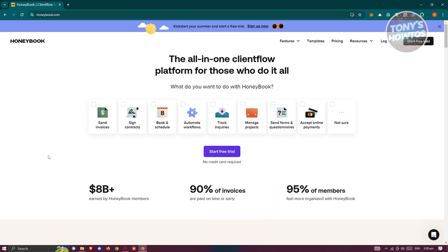The first thing you want to do is go to their official website. HoneyBook is a platform that allows you to do a number of things, like send invoices, sign and manage contracts, book and schedule appointments, automate workflows, track project management, send forms and questionnaires, and accept online payments.